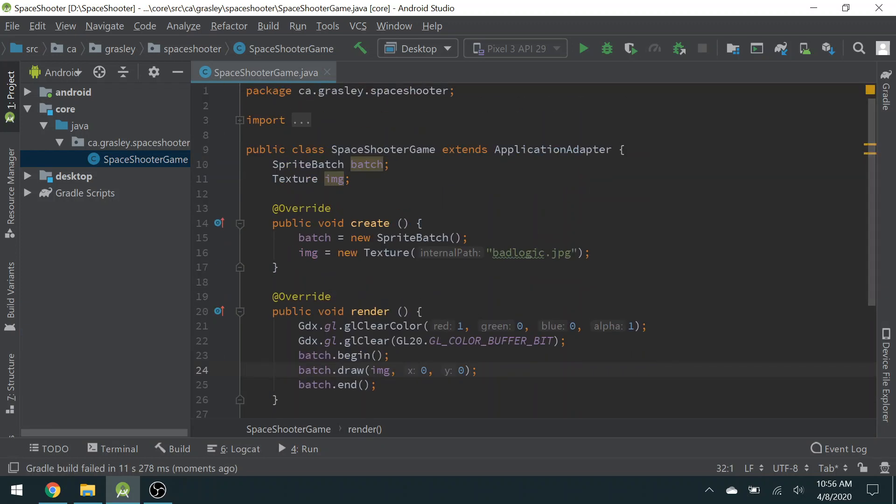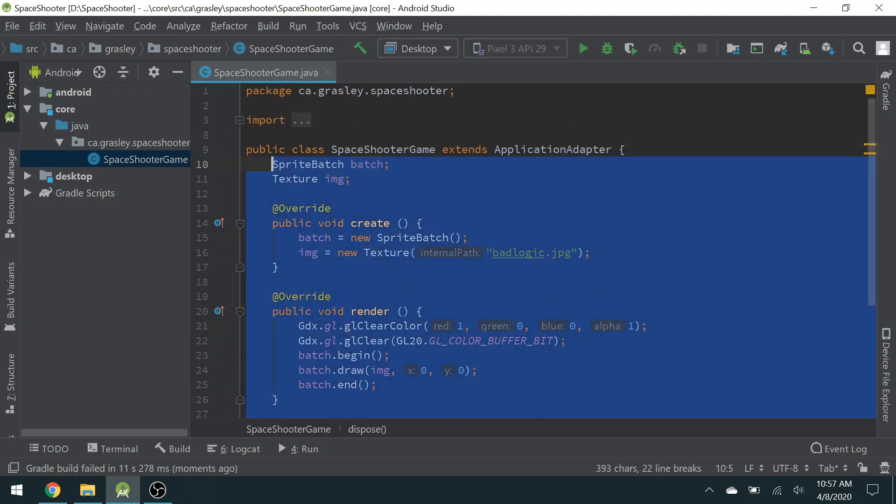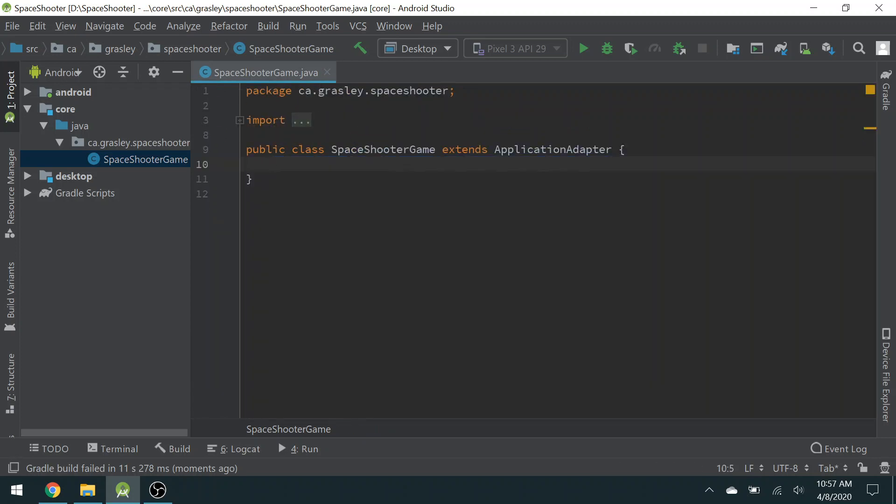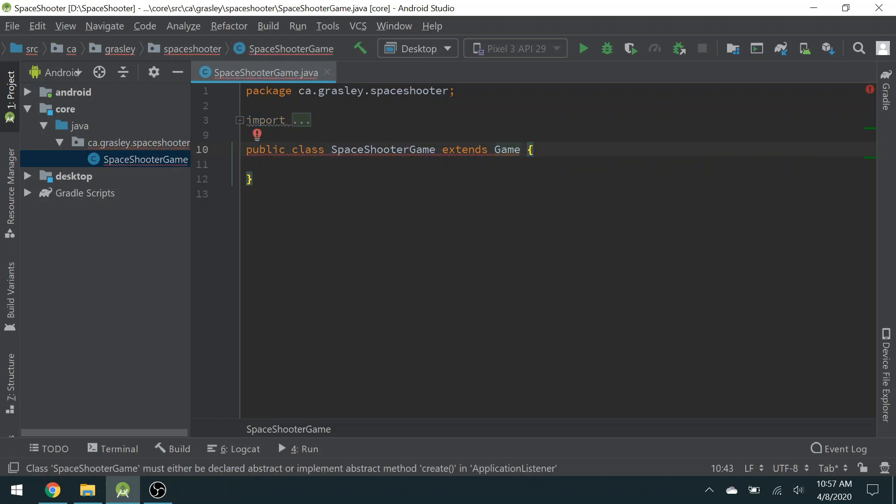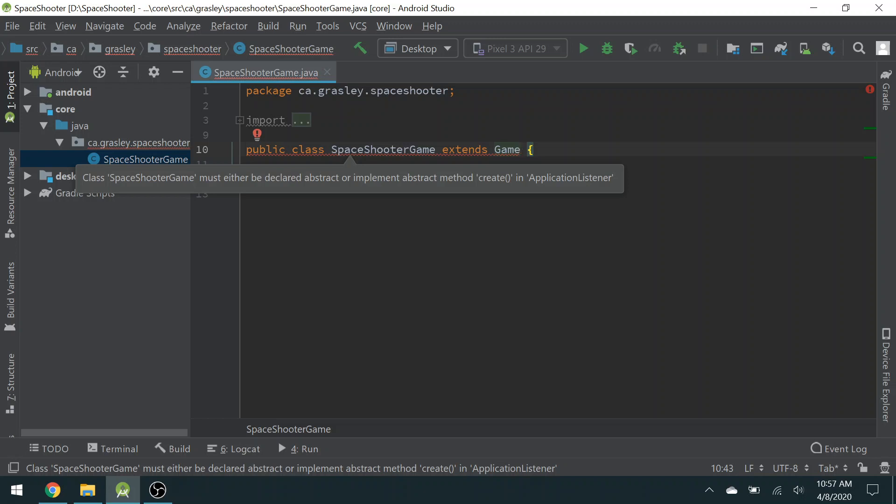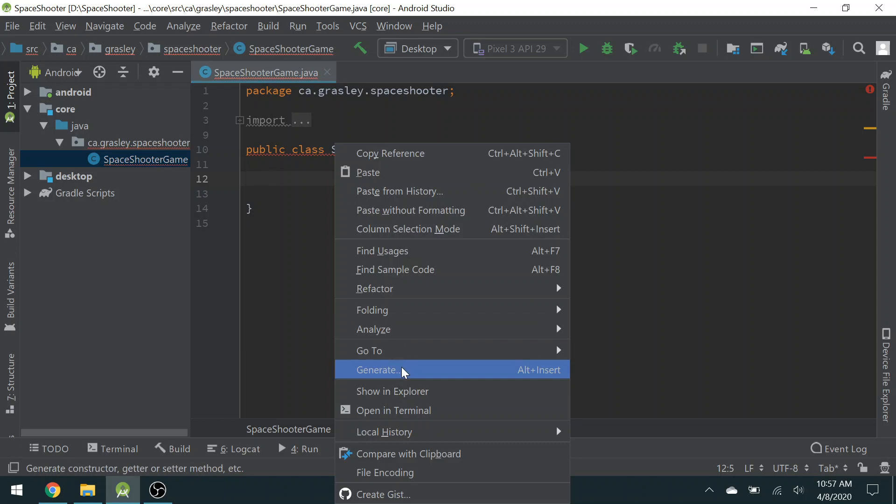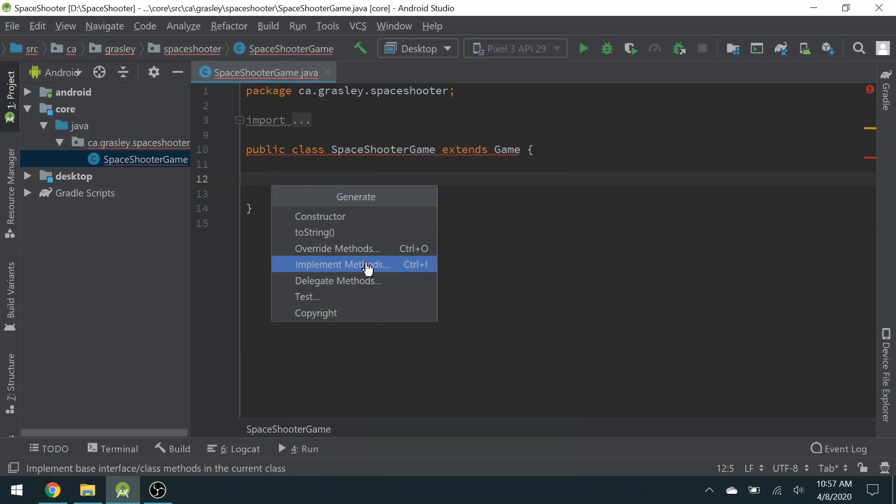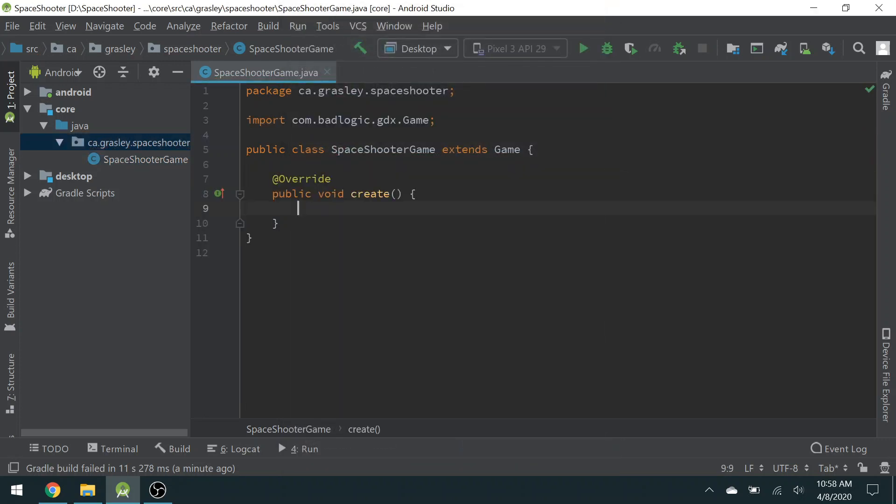All right. So we are going to get rid of all of this stuff, though, and start our own game from scratch. So just delete everything that's here. And we're going to make another change as well. Instead of extending ApplicationAdapter, we are going to extend Game, which is from the BadLogic library. You'll notice everything is underlined because that class has to be declared abstract, or it has to implement the abstract method create in ApplicationListener. Let's start that. Right-click. Choose Generate. Override Methods. And let's start with that Create method.